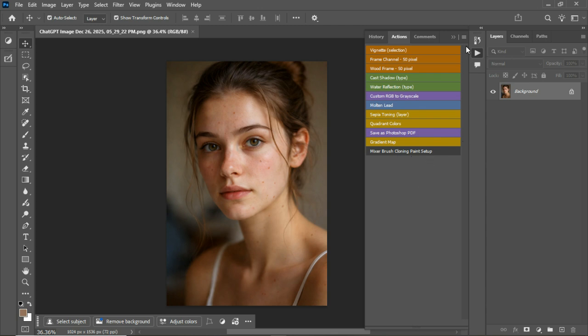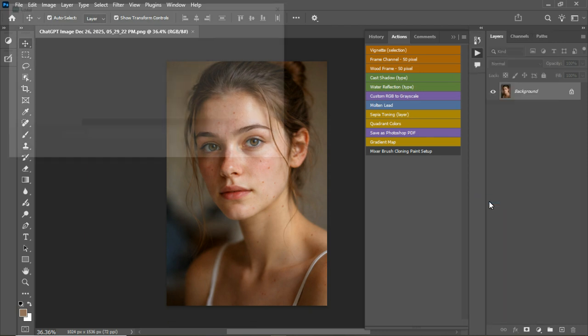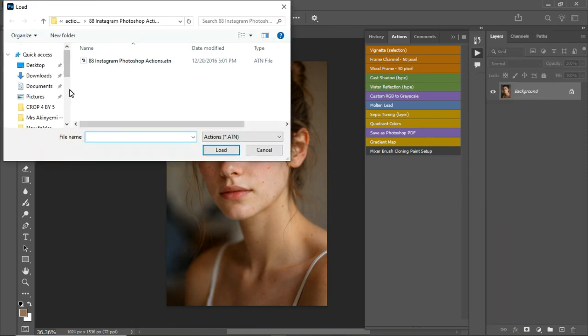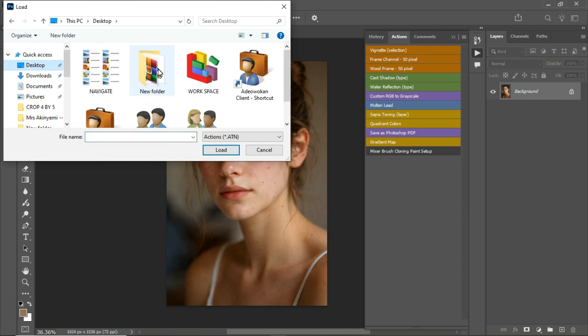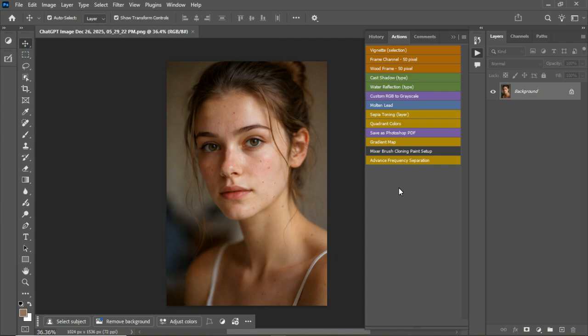Once you get it, you come right here, click on load actions, and you navigate to where these actions are. So I'm going to go to where and navigate to where it is. So this is it, Advanced Frequency Separation Action. I'm going to click load and it's added.